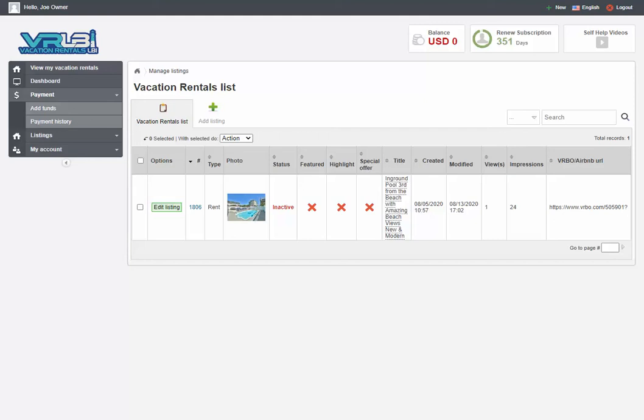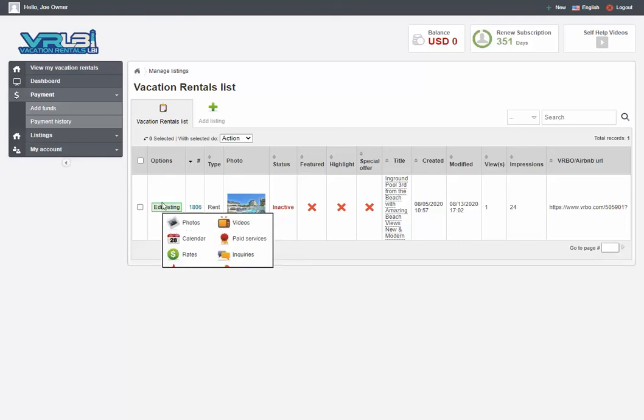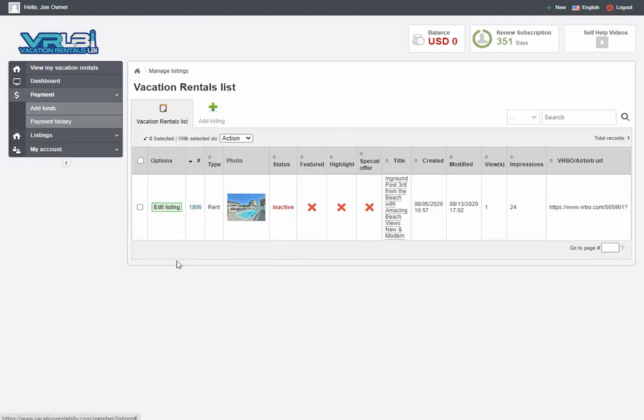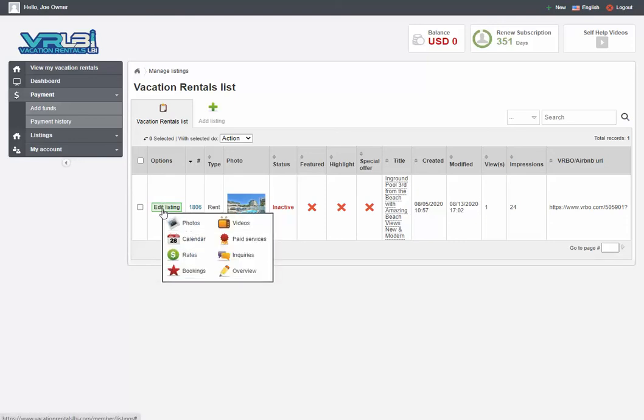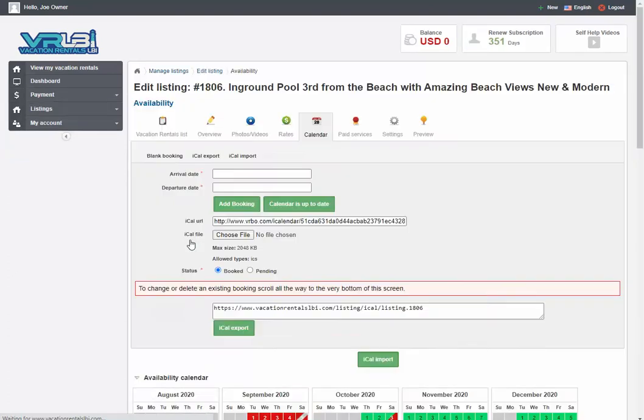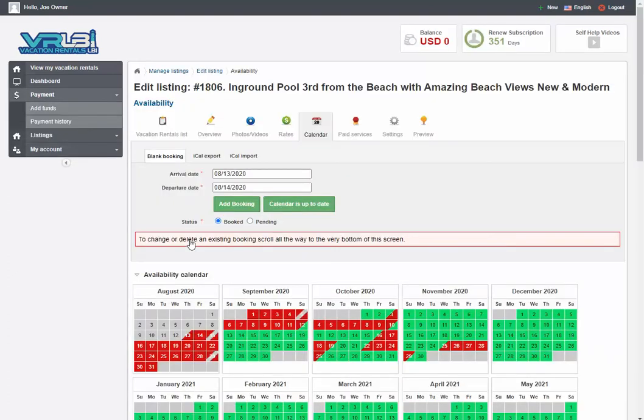How to update your calendar. This is something you're going to use quite often and it's really easy to do. Just log into your dashboard, find the listing you want to update, click on edit listing next to it, and click on the calendar icon to go directly to the calendar section for that listing.